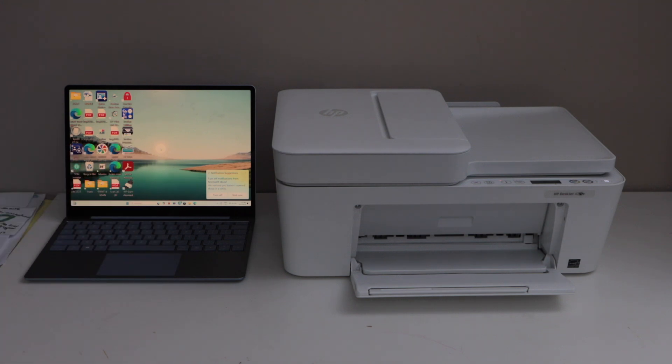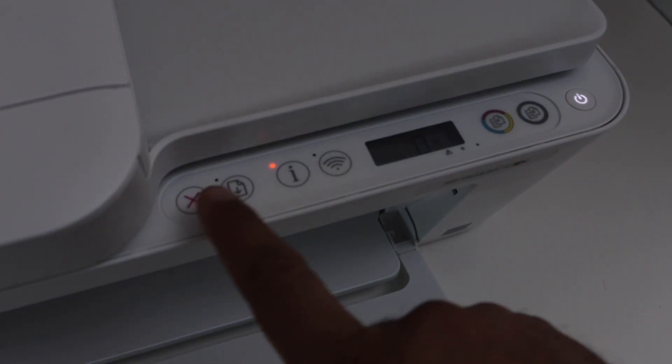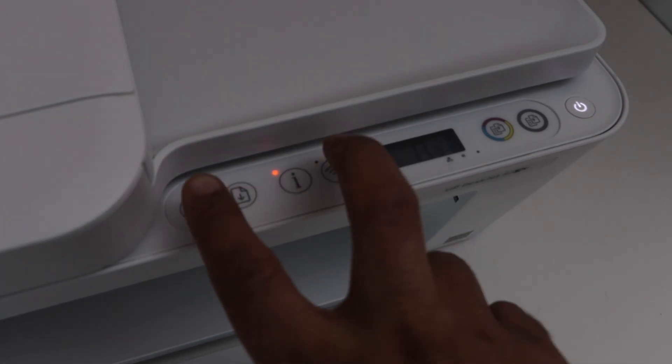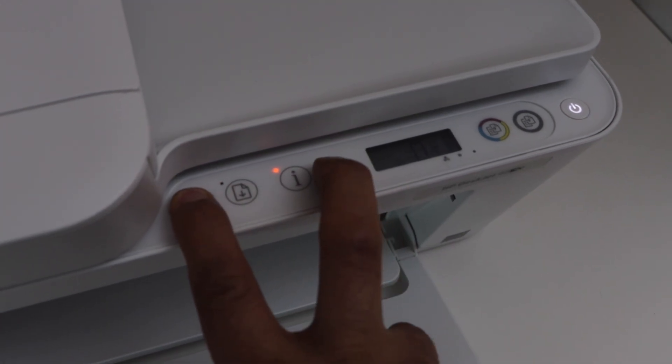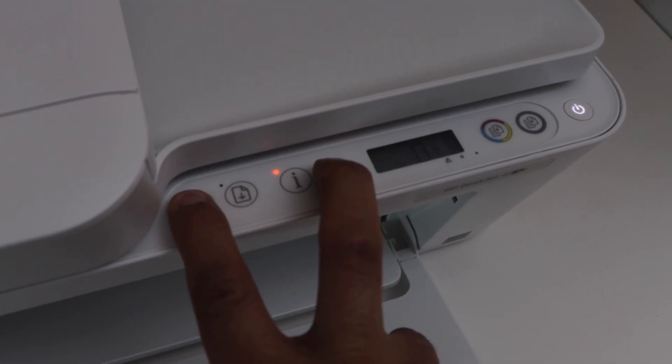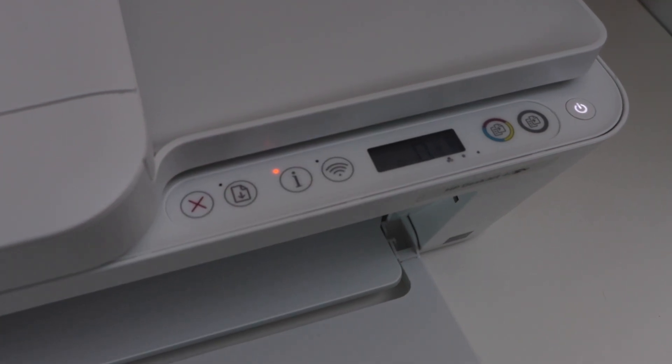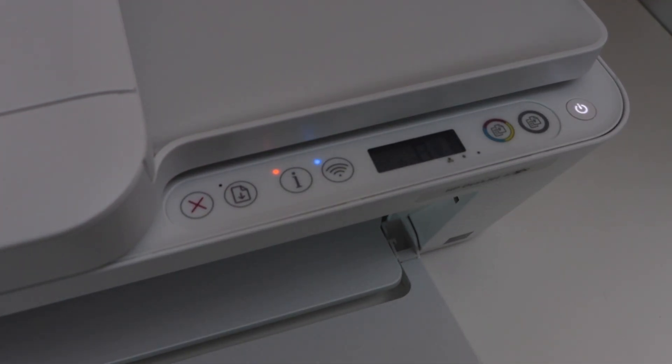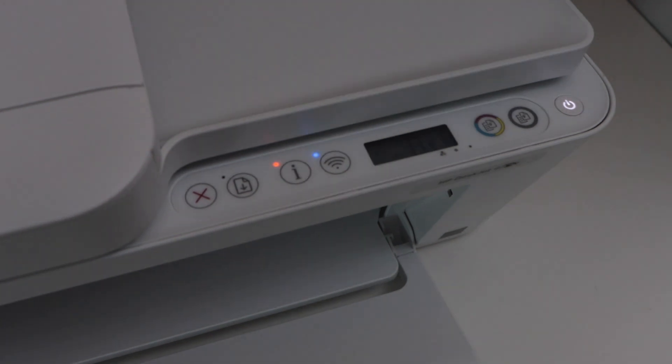First step is to go to the printer display panel. Press and hold the cancel button and the wireless button all together for 3 seconds. 1, 2, 3. Once the power light flashes, you release it and the wireless light will start to flash. That means printer is ready for the setup.